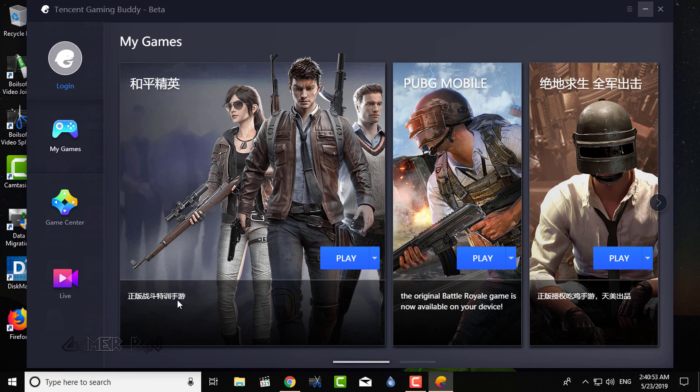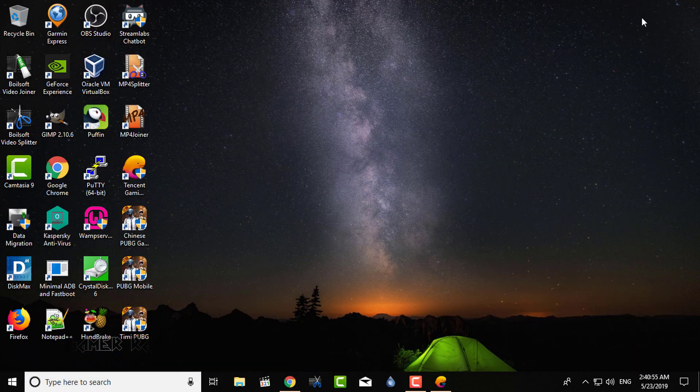So that was about installing all three PUBG Mobile versions in the Tencent Gaming Buddy. Hope the video was useful. Peace.